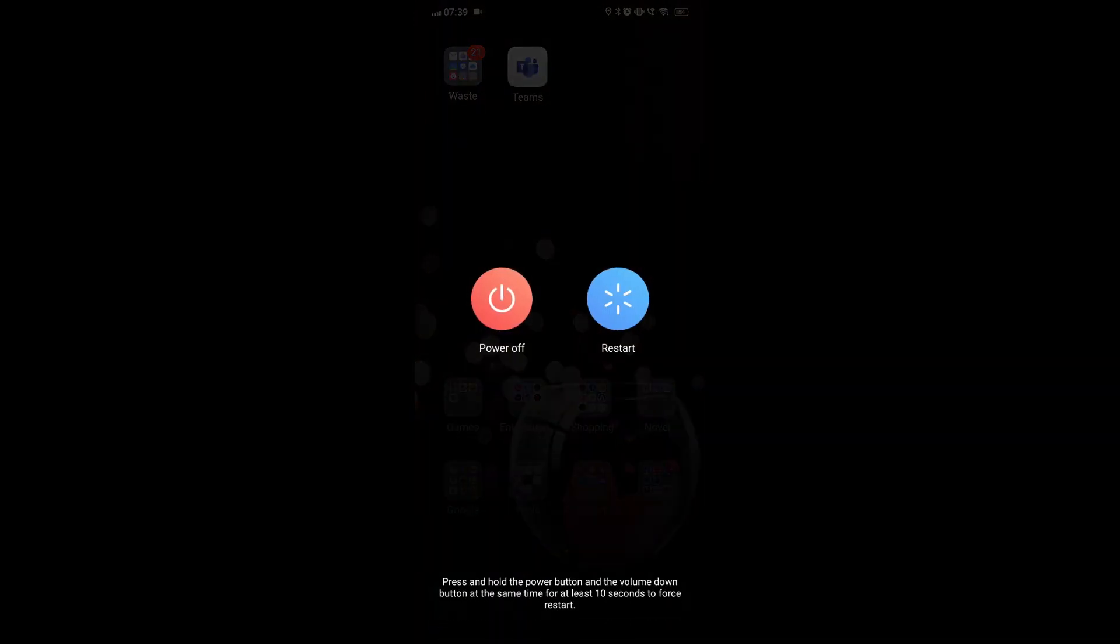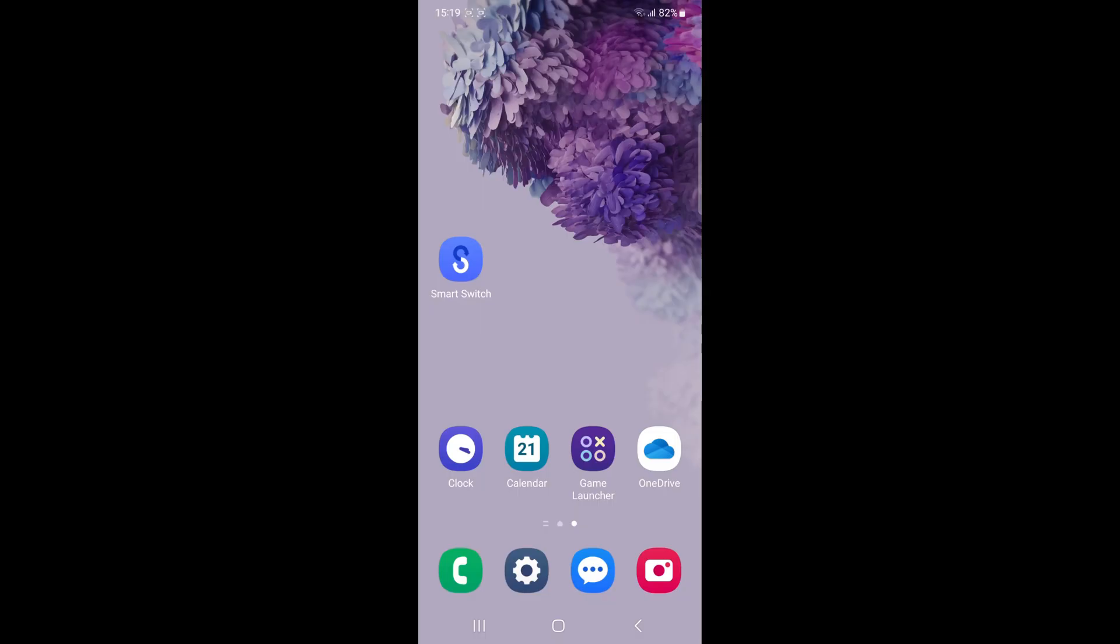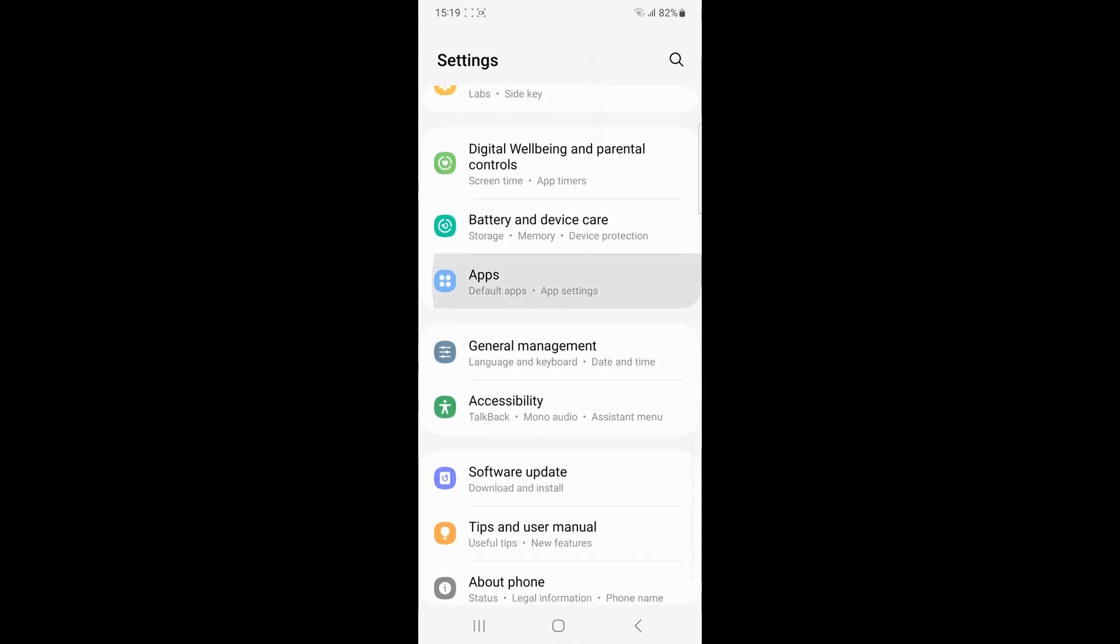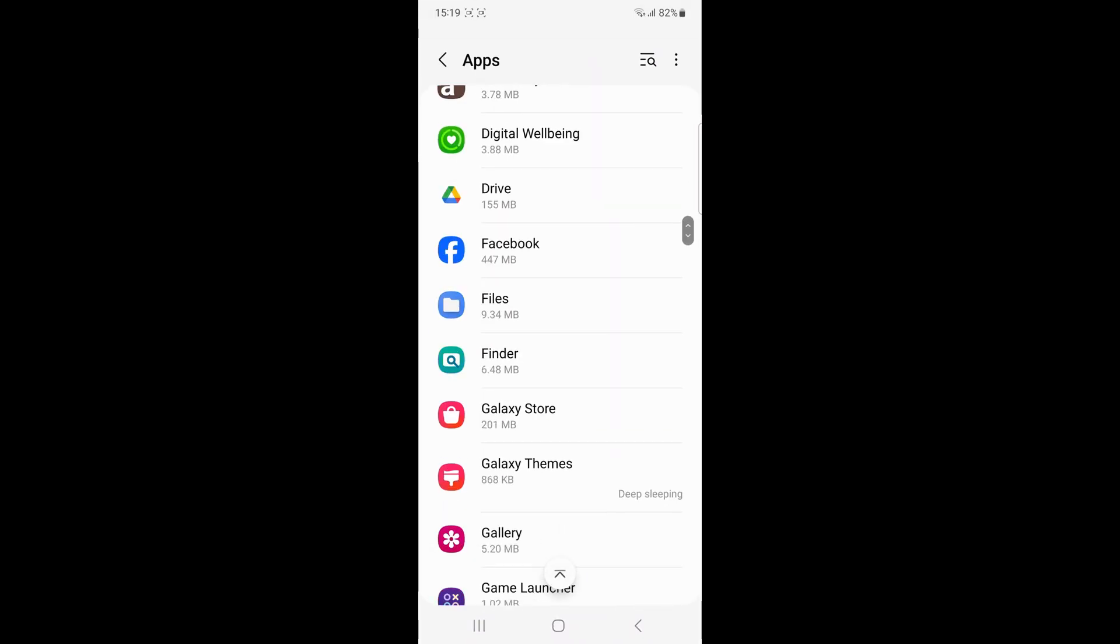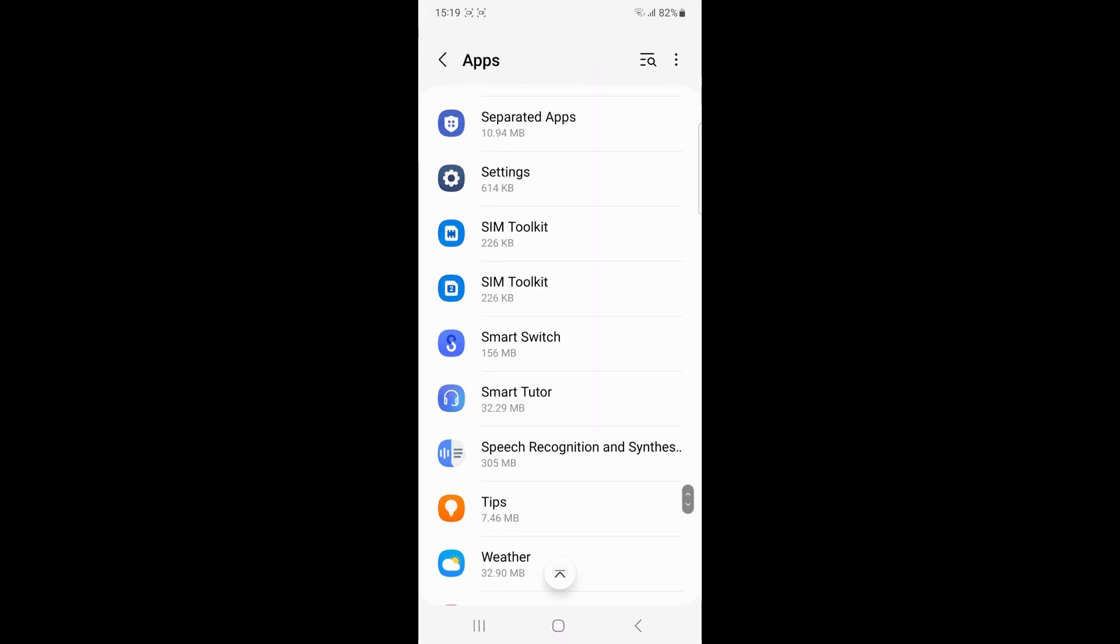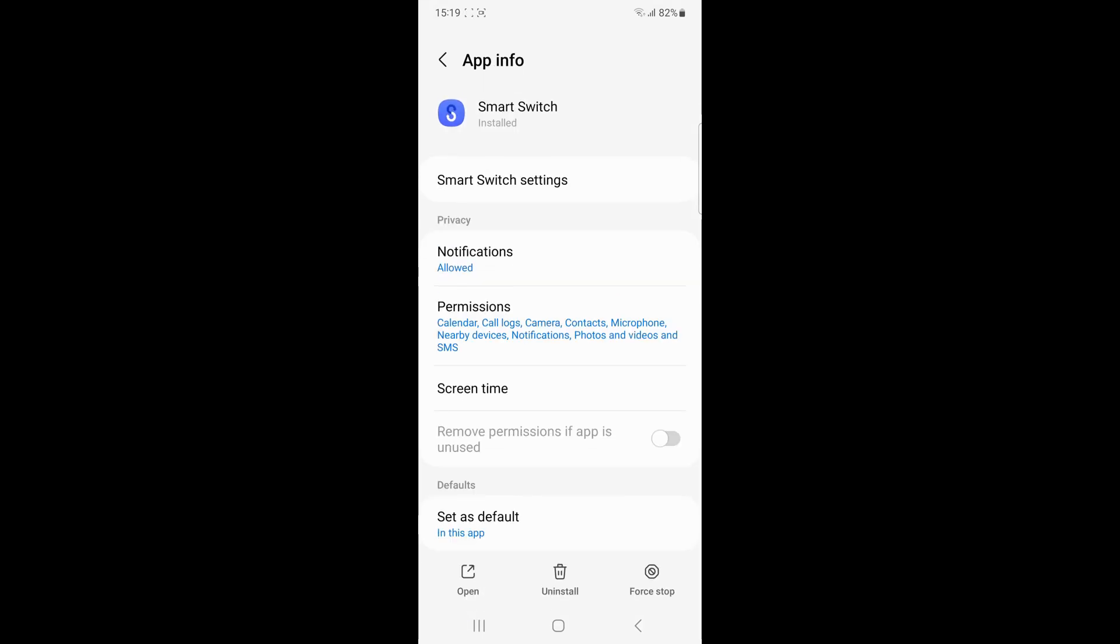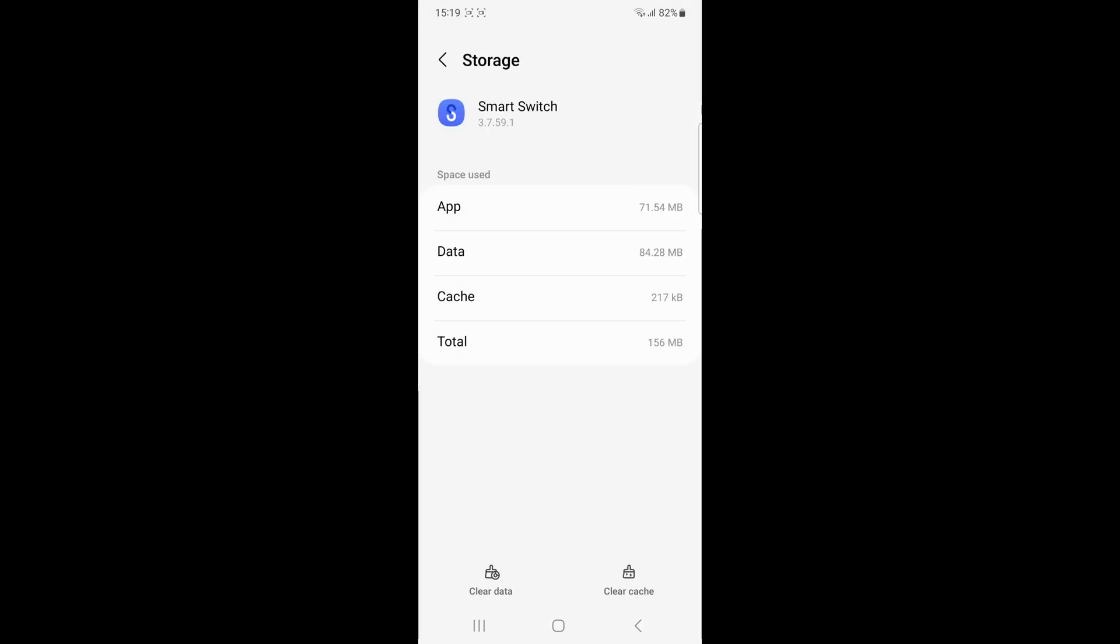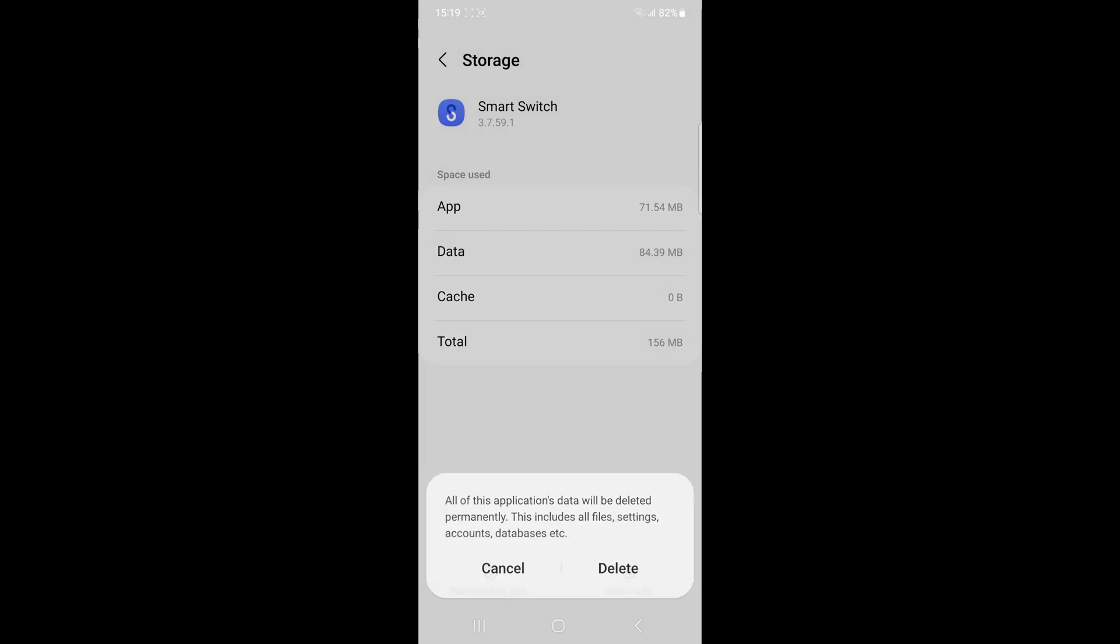If the problem persists, consider clearing the app data for Smart Switch. Go to the Settings, then Apps, then Smart Switch, then Storage, and click on Clear Data.